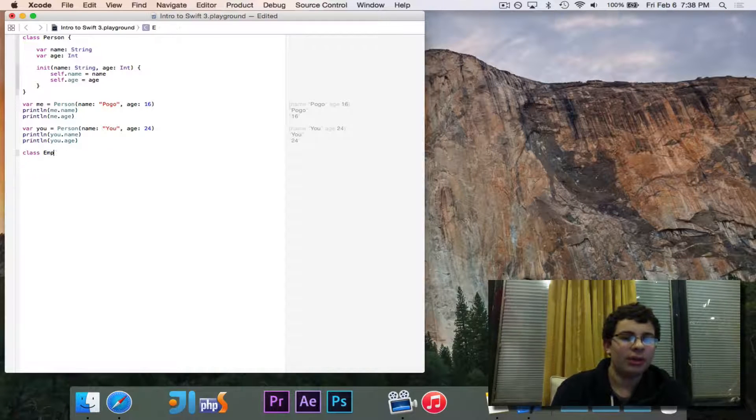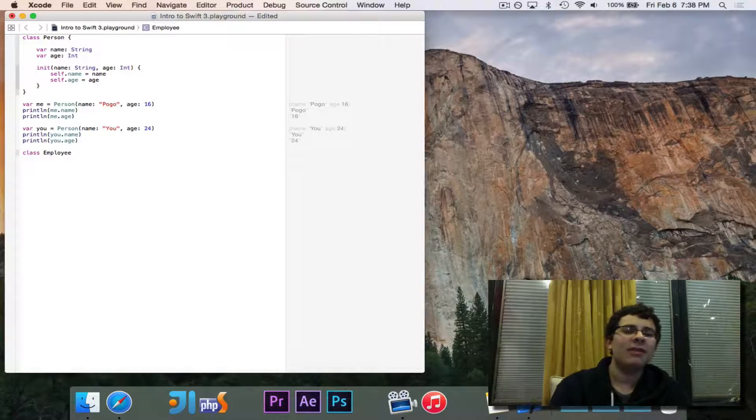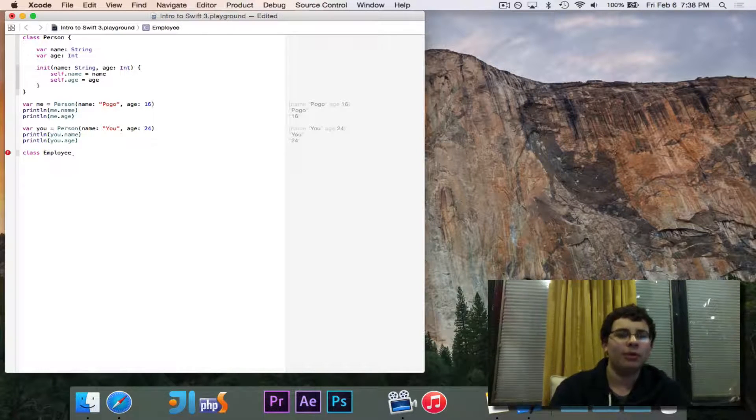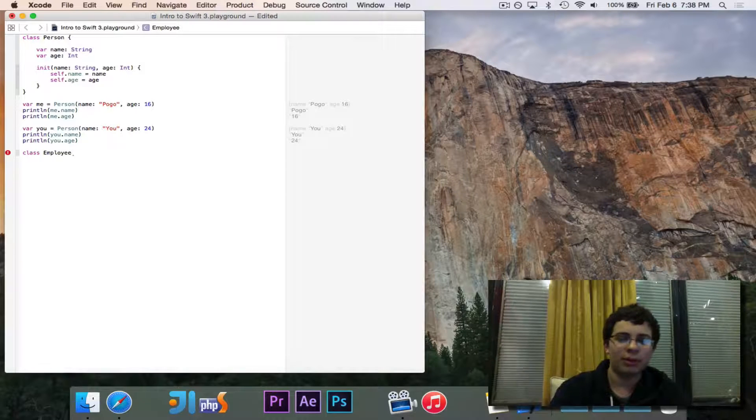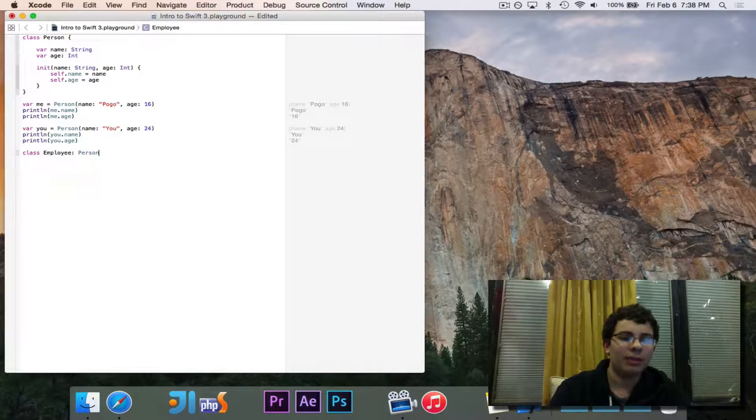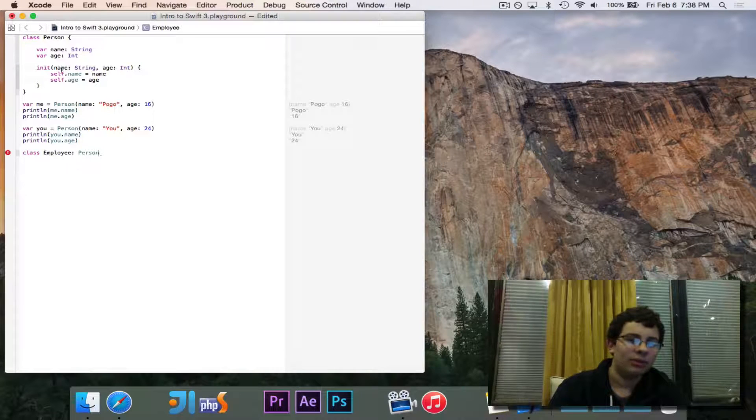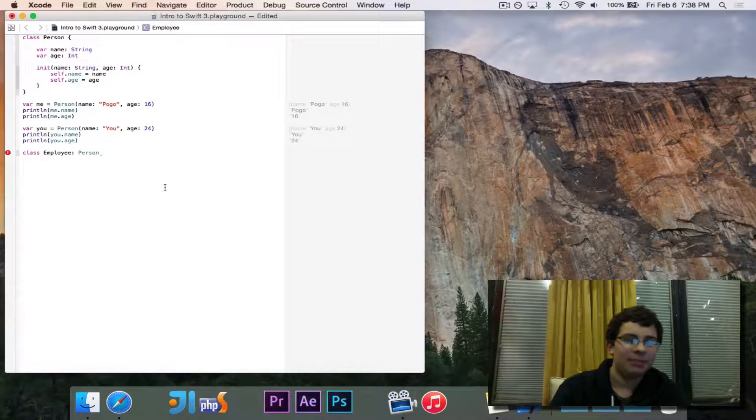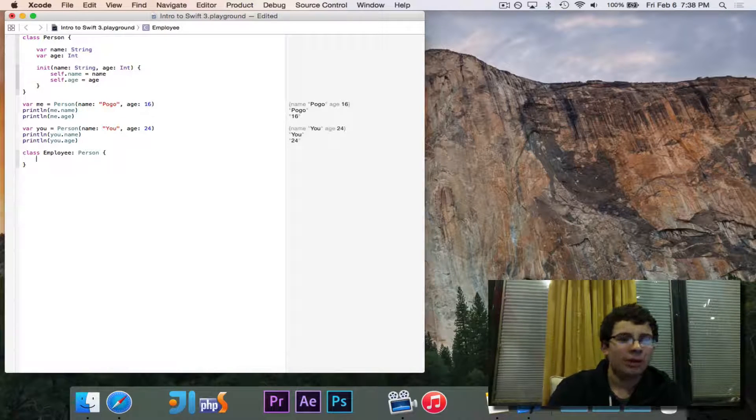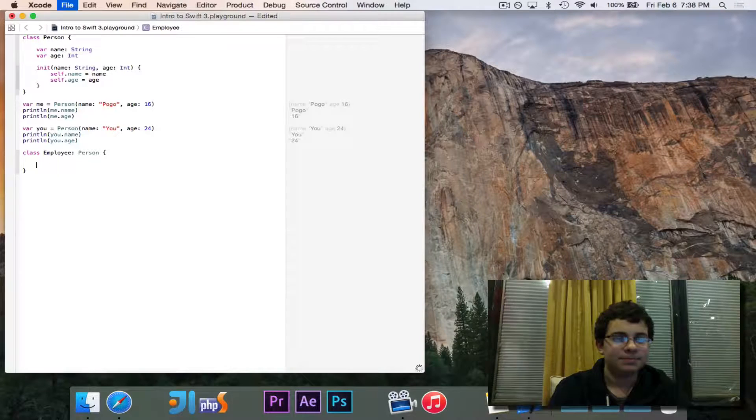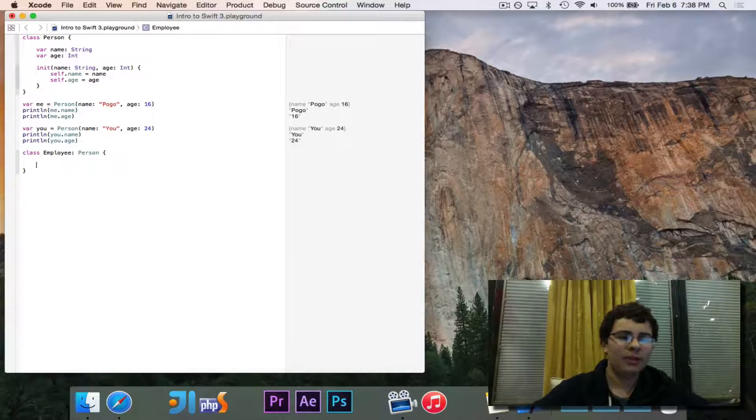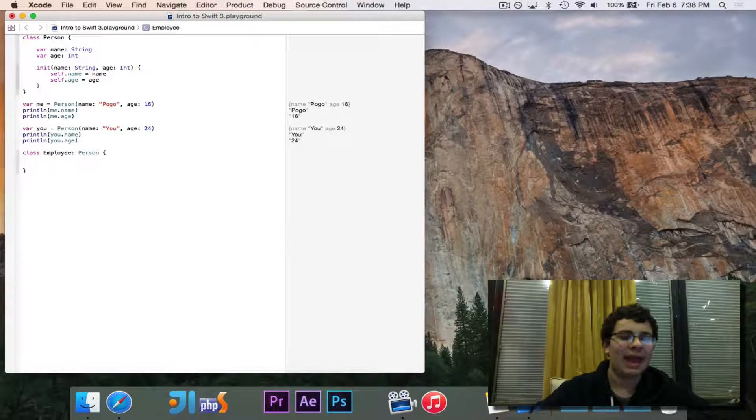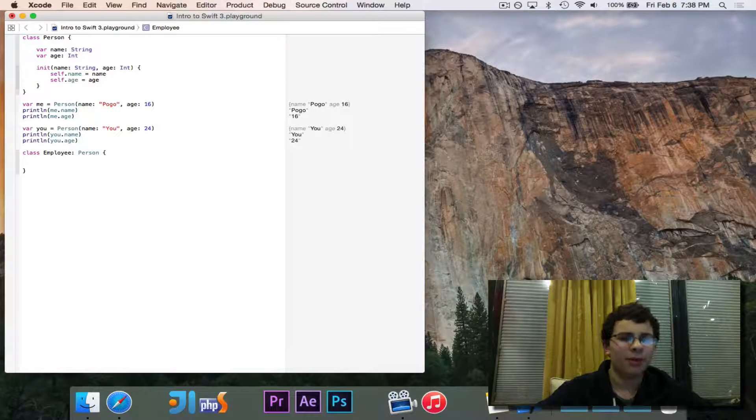So let's go ahead and do this. We're going to create a class called employee, and I can specify that an employee is a person, or an employee extends from person by using a colon and saying person, kind of like how you do types name string. Put our curly braces. So we've created this class called employee, which is currently empty, but we're saying that an employee is a person.